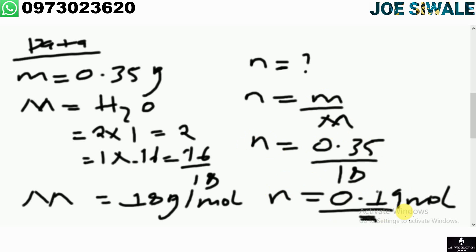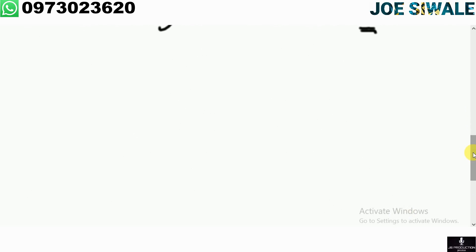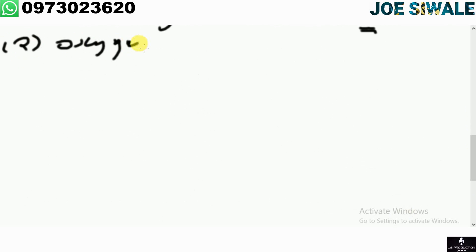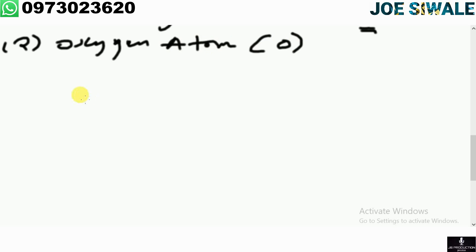The second example: find the number of moles in 0.5 grams of an oxygen atom. Note they said oxygen atom, not oxygen gas — these are two different things. For oxygen atom it is just O (one atom), whereas for oxygen gas it is O₂ (two atoms). This difference matters or you will get the wrong answer.